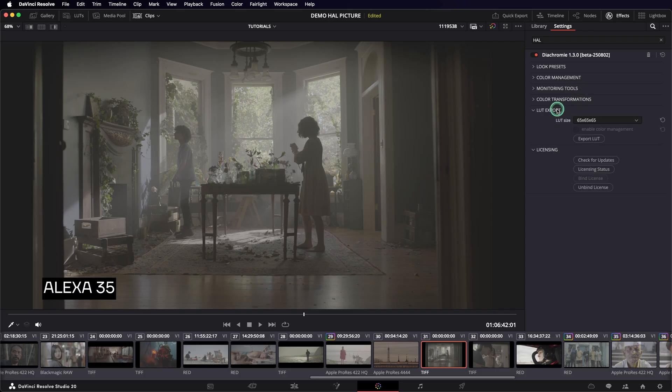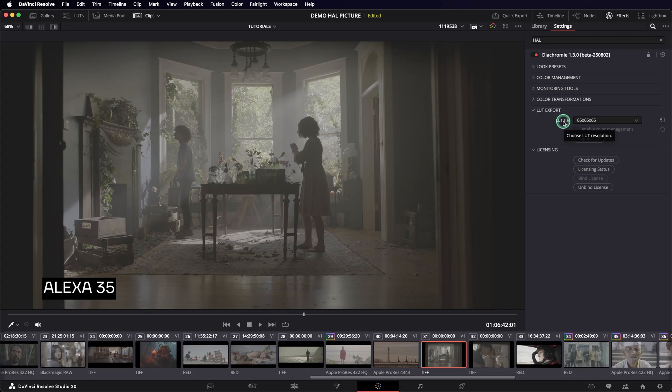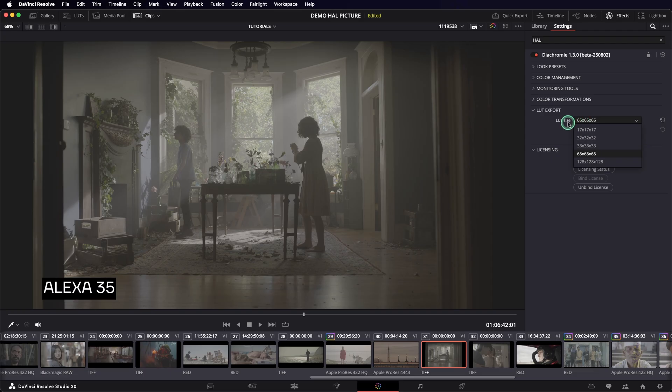LUT Export allows you to generate a cube LUT file including all the color transformations of your look. As with every LUT, it's not a perfectly transparent match since it's a discrete process, as opposed to the continuity of Diachromy's algorithms. When the resolution is high enough, these differences become insignificant. A 65 LUT is considered a good threshold for log-to-log processing. You can also export LUTs directly from Resolve.